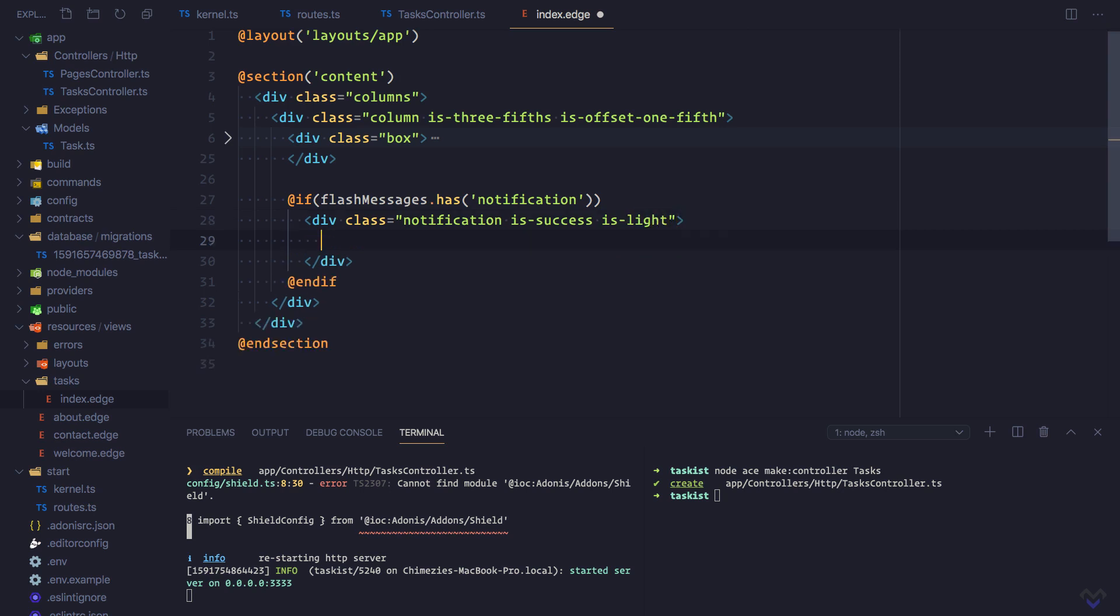Then the actual message itself: flash messages dot get notification.